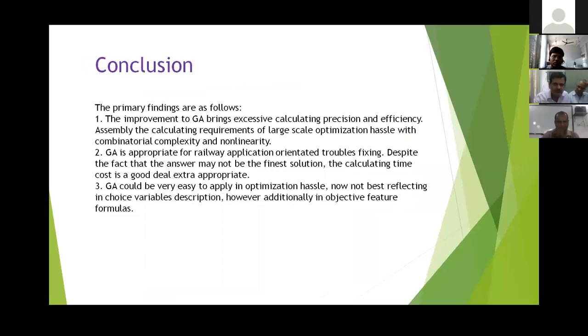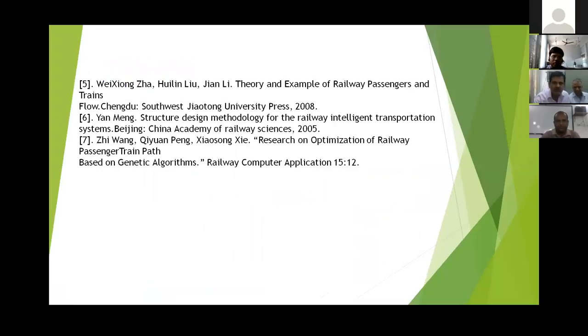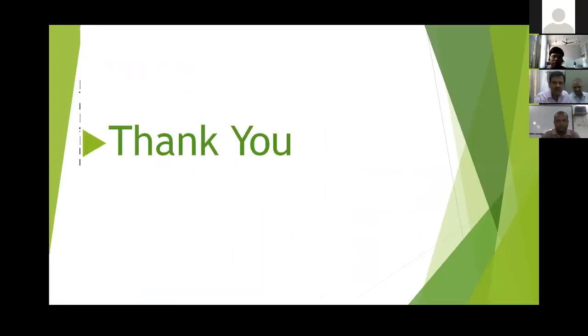I want to conclude my paper. These are the references. Thank you, sir.